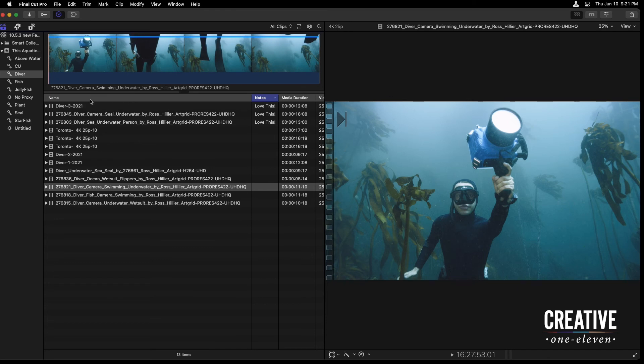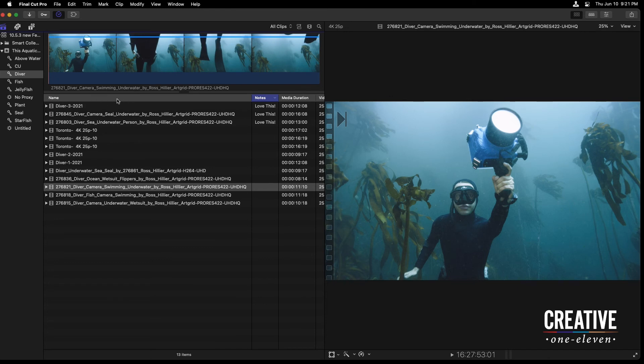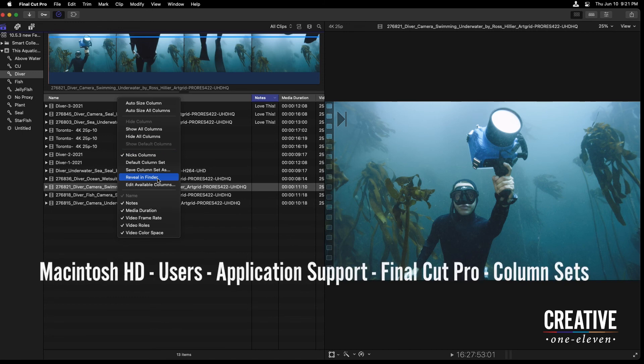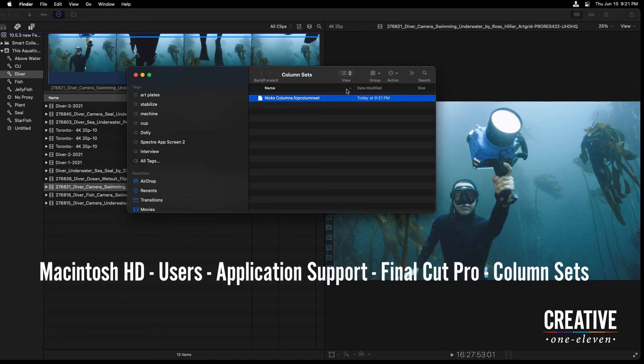On top of this, if you right-click a column header, you can reveal your selected column set. Reveal your column set in the finder. Here's where you can copy this and send this through email and then have access to it on another Final Cut Pro system.